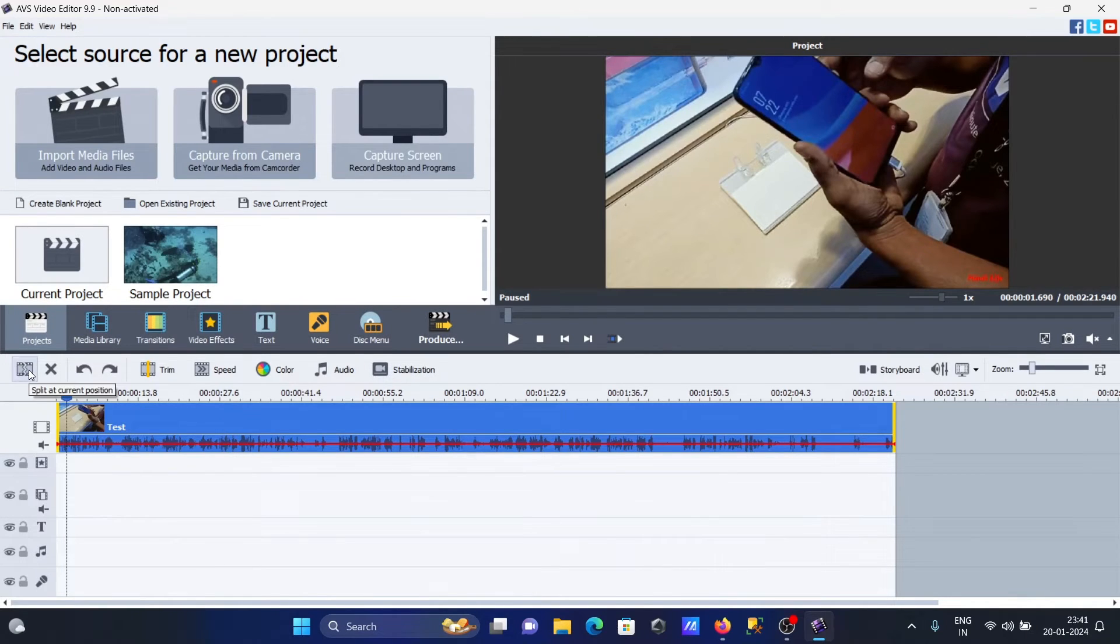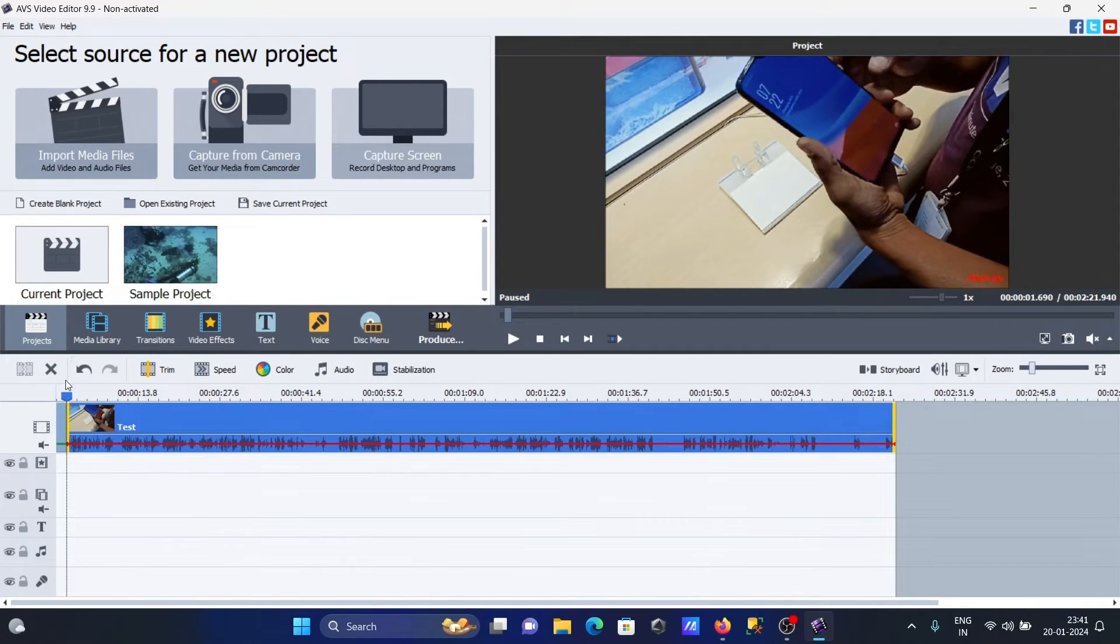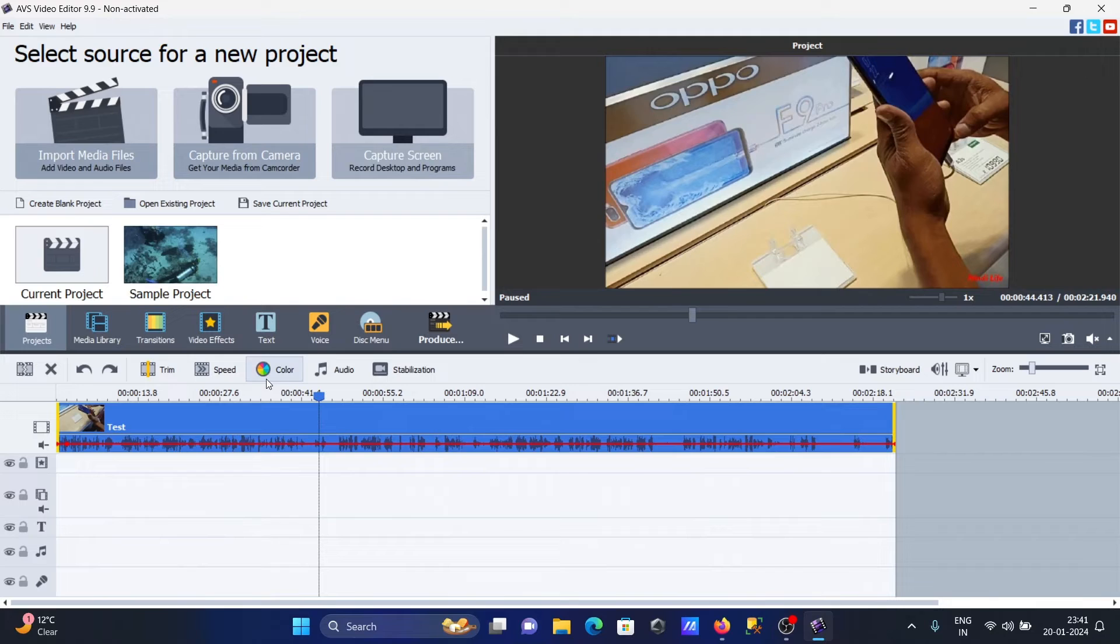When a video is selected, you can split it. If you click split, the video divides into two parts. Let's undo that. If you want to split at a specific location, move to that location and simply click split, then it's divided into two parts.